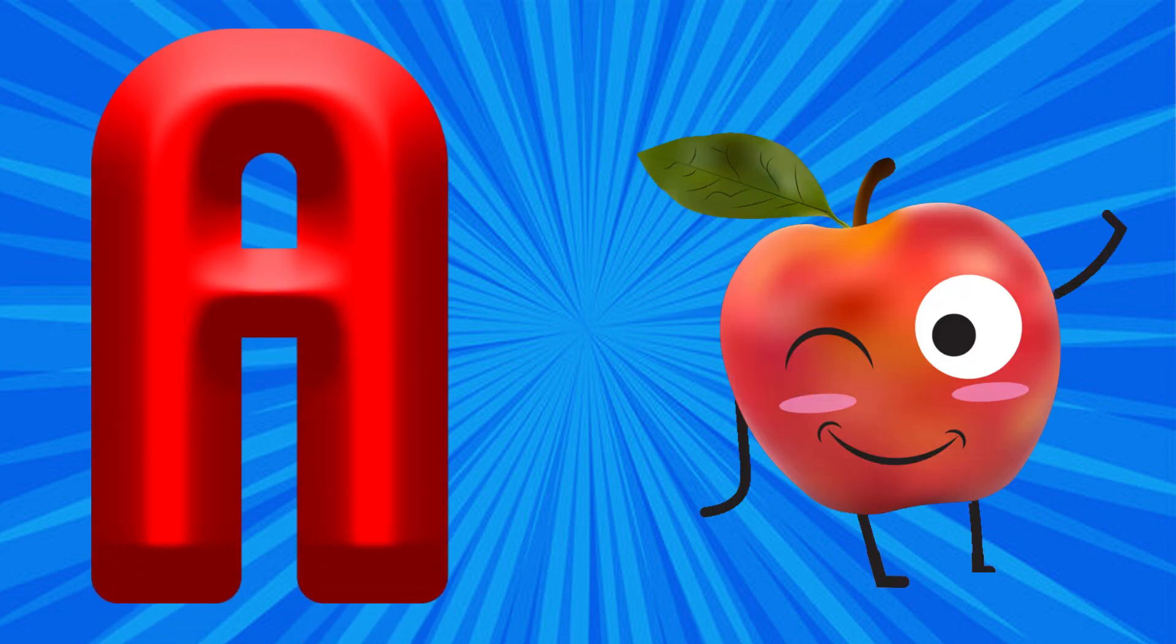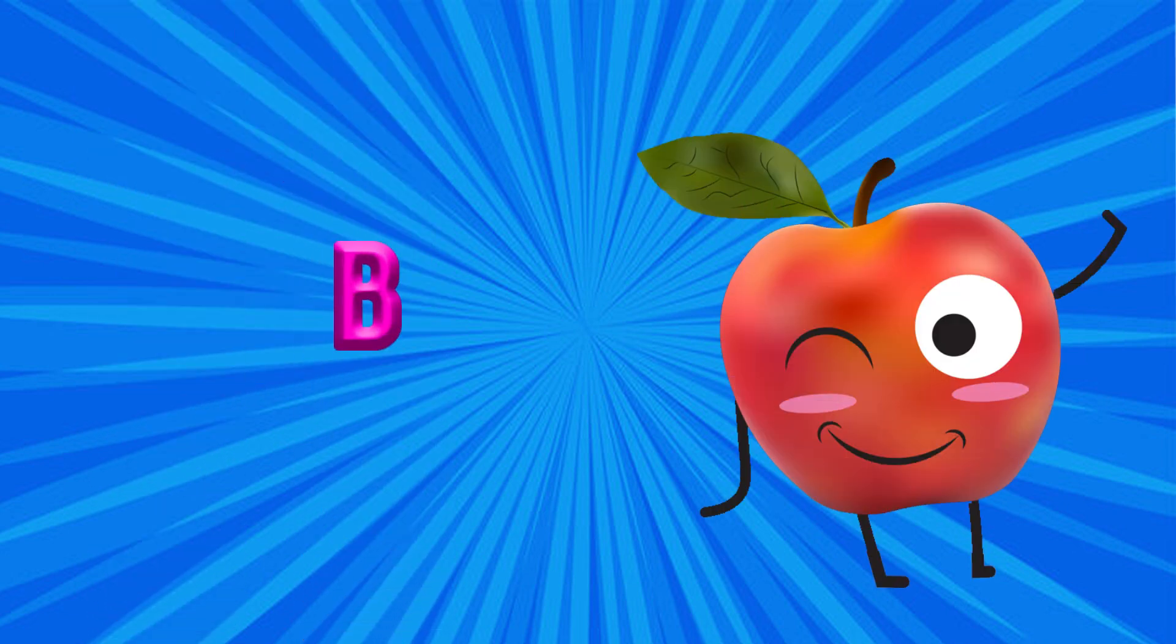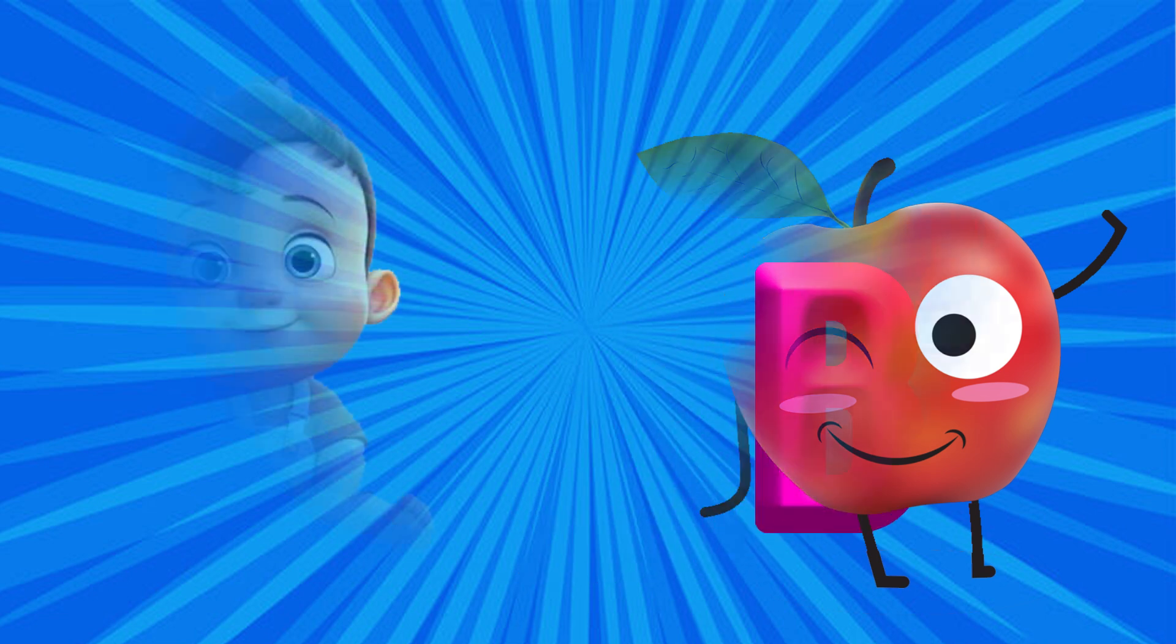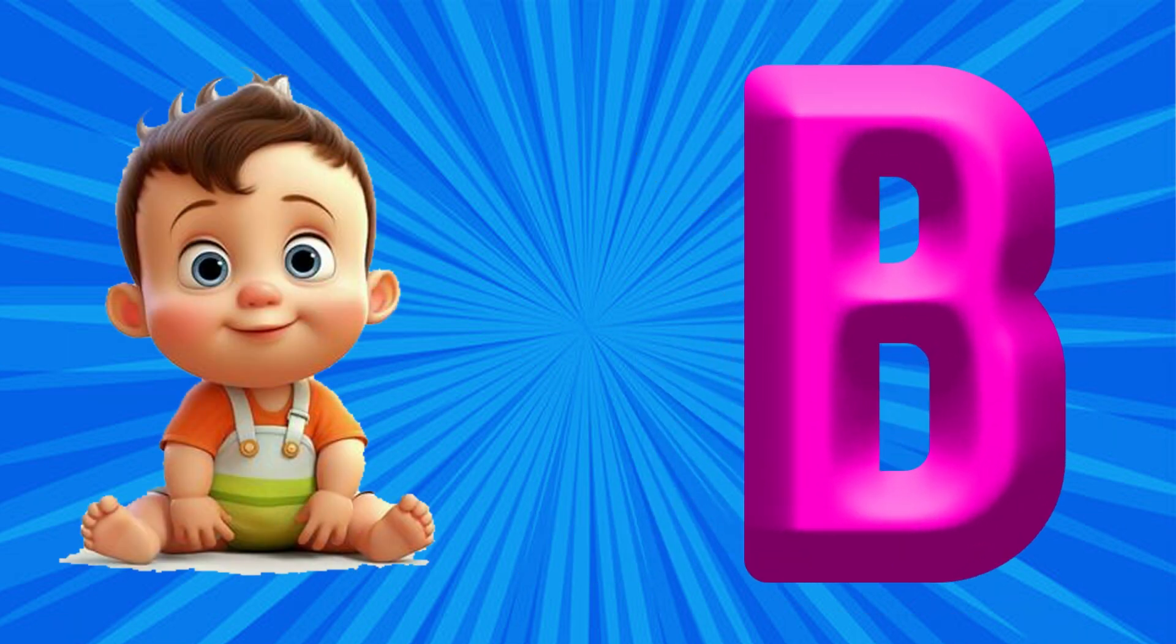A is for Apple, A, A, Apple. B is for Baby, Ba, Ba, Baby.